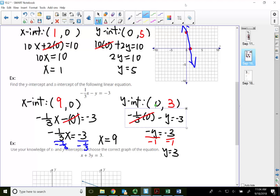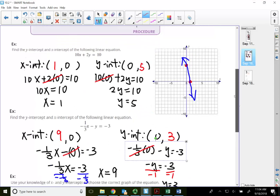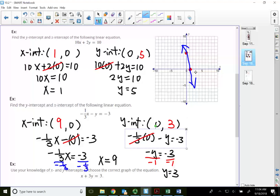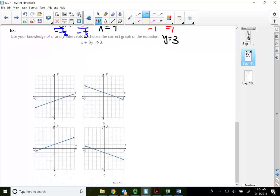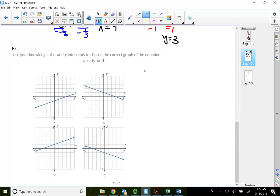These two examples did not ask me to graph, but just in case you ever have to graph the x and y-intercept, make sure you remember: x-intercept should be on the x-axis, y-intercept should be on the y-axis. This next example says to use our knowledge of x and y-intercepts to choose the correct graph. The easiest way is to find the x and y-intercepts and then choose the correct graph.